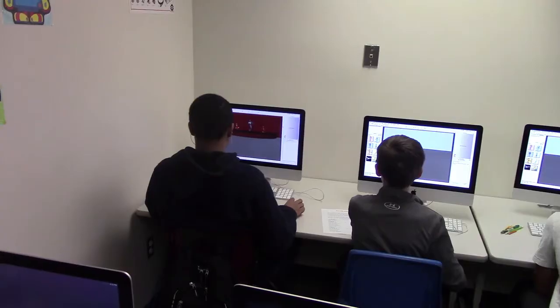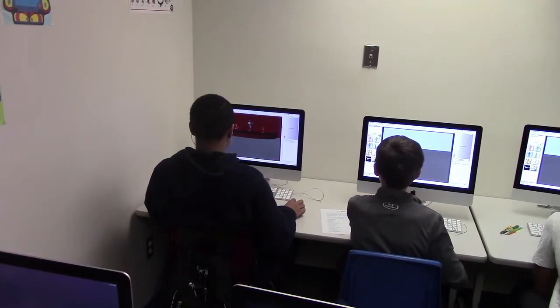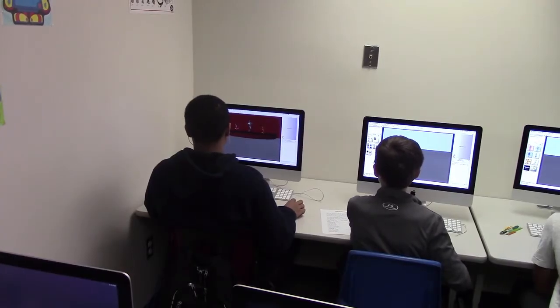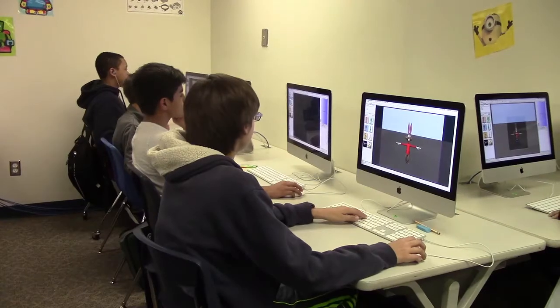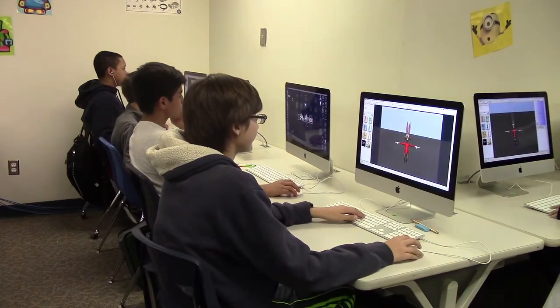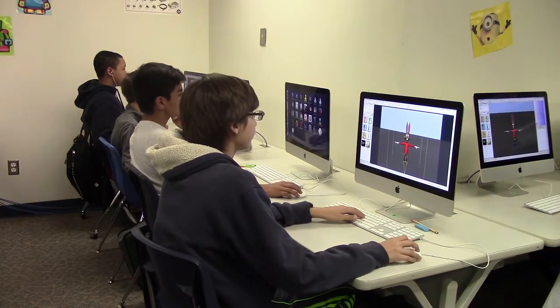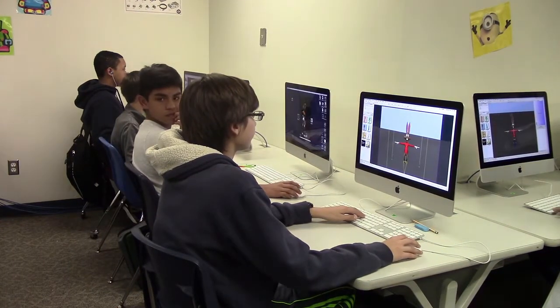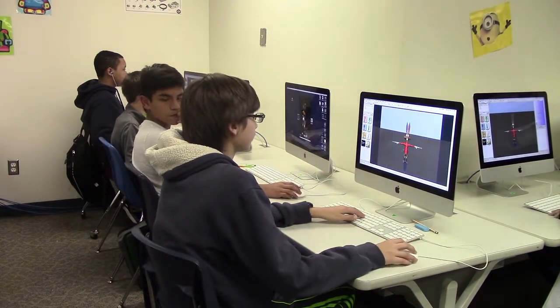Digital Graphics and Animation is a course you can take your 7th and 8th grade year. Animation students learn the history of animation, proper development of a character, and how to create a storyline.